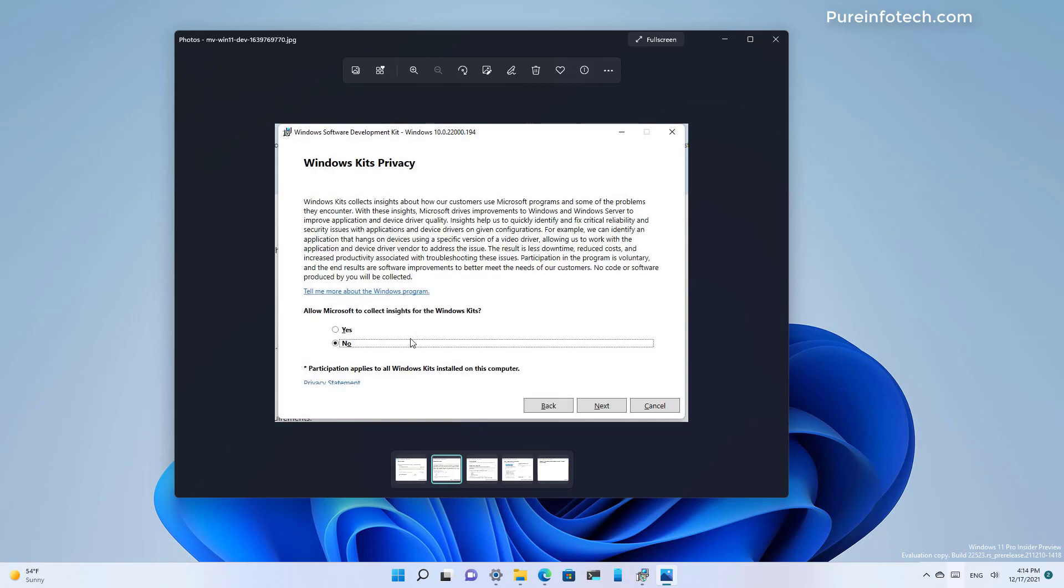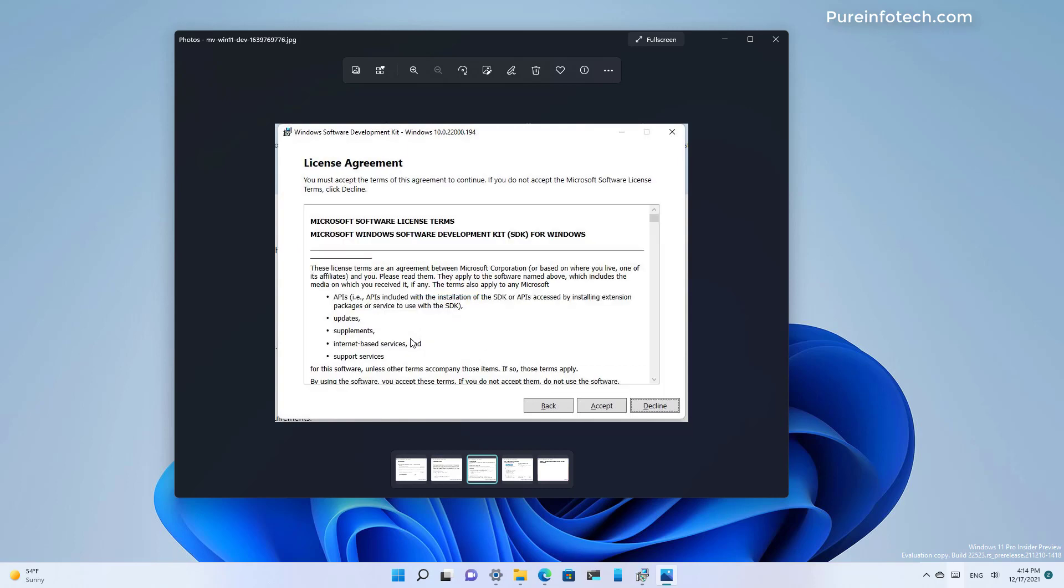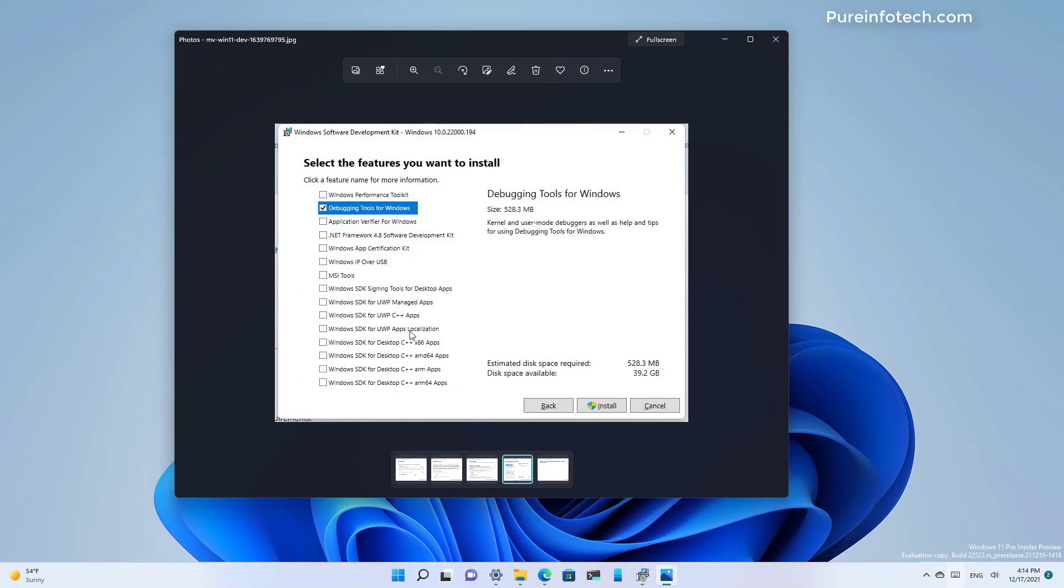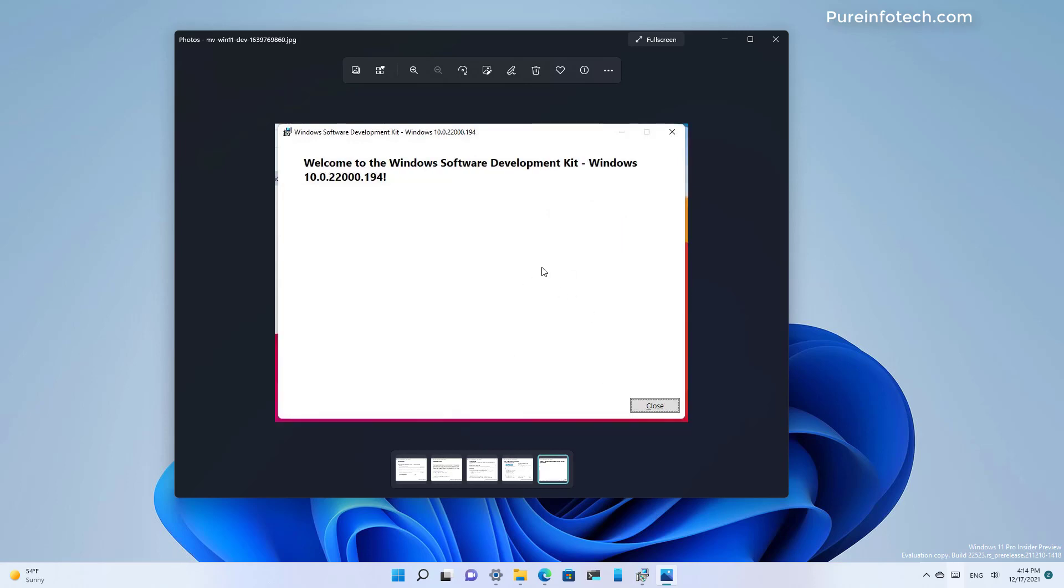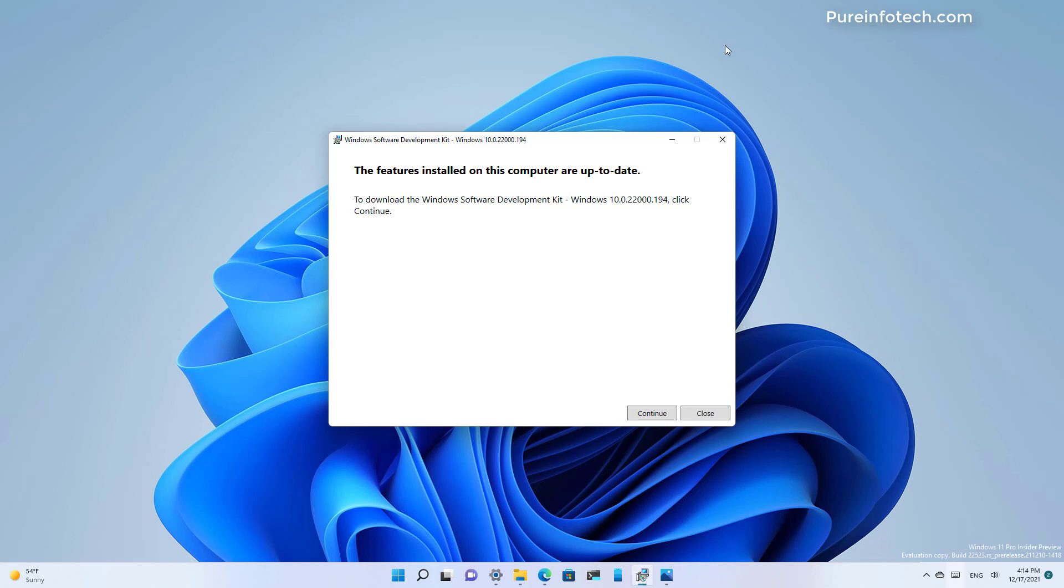Then you can decide if you want to allow Microsoft to collect information about this program and then click next. Then just accept the license terms and you need to clear all the options and only select debugging tools for Windows, then click the install button. When everything is completed, just click the close button and that will install the components you need to run the script.